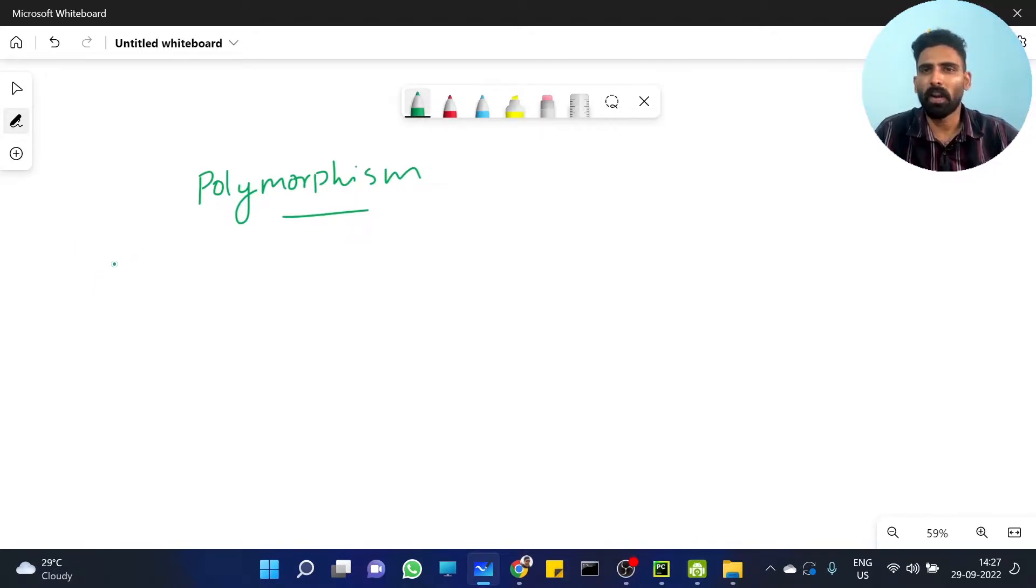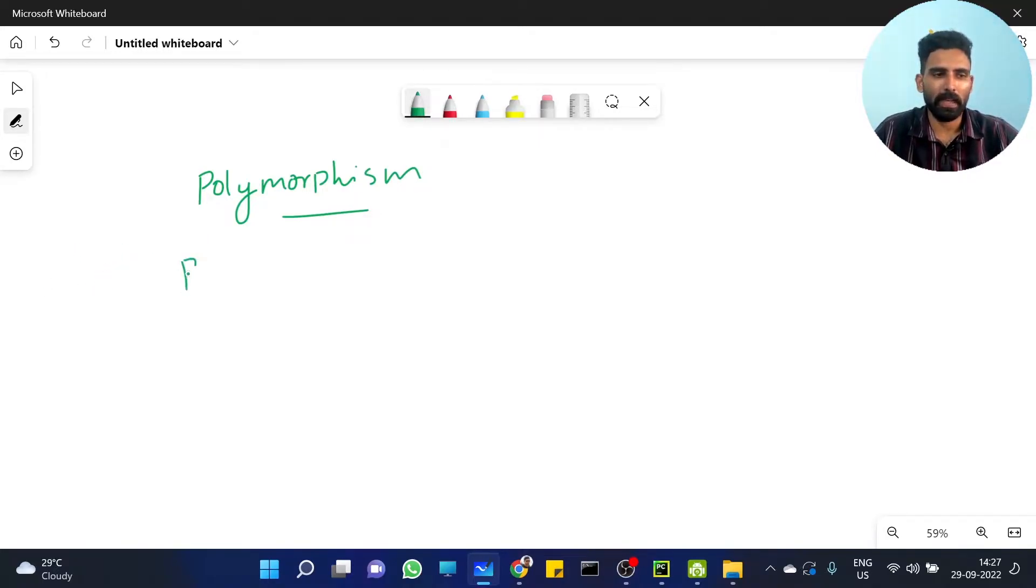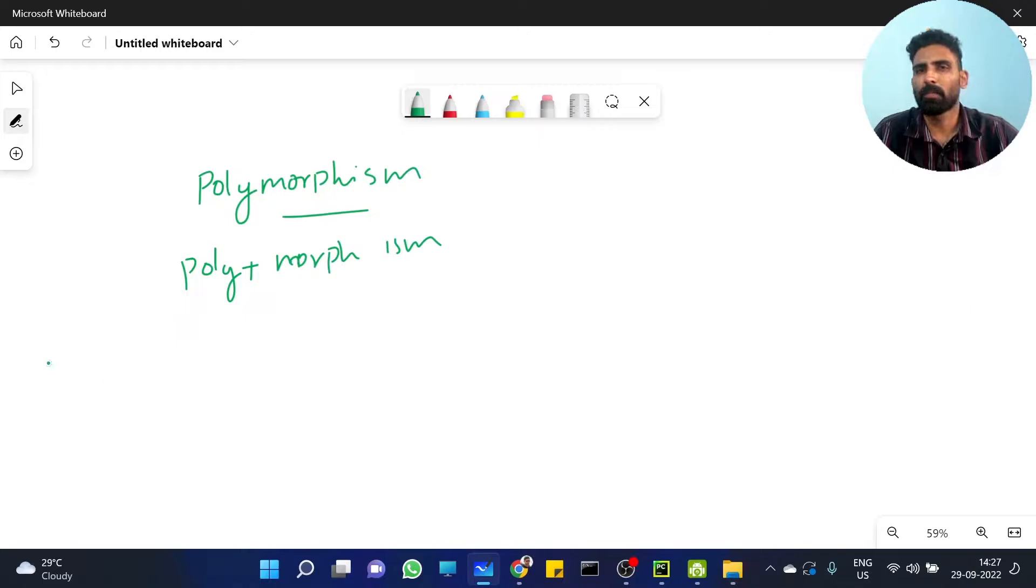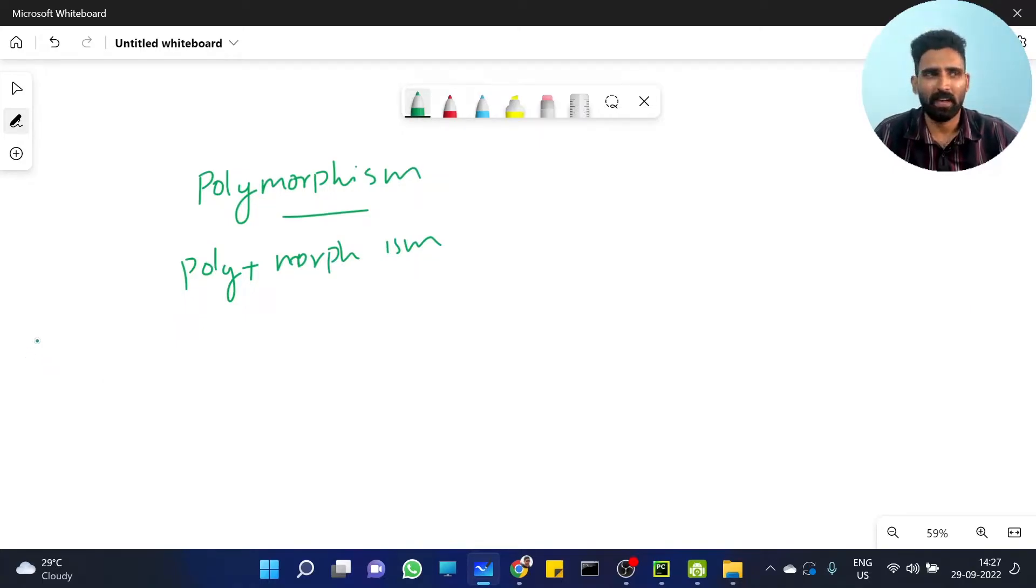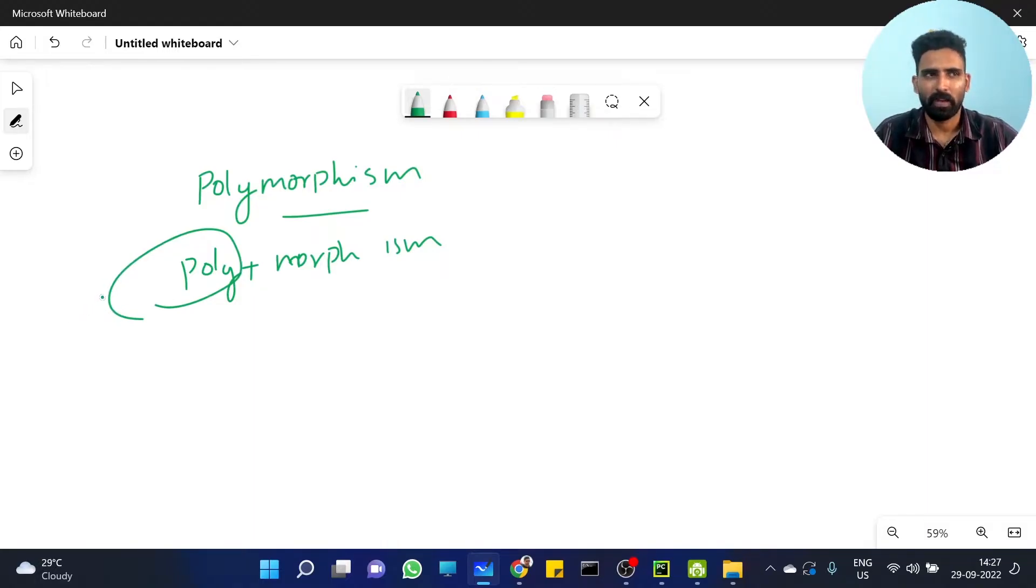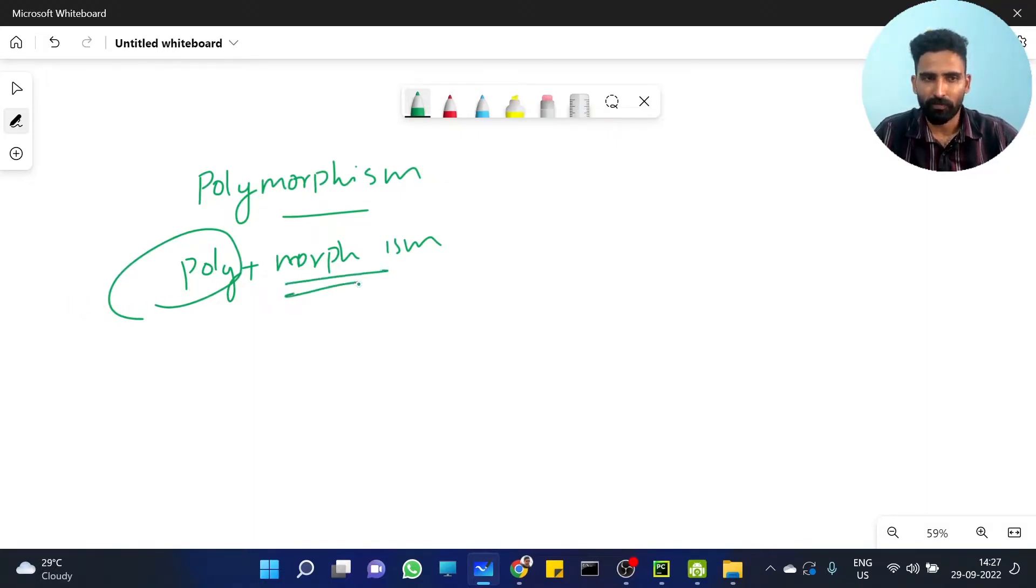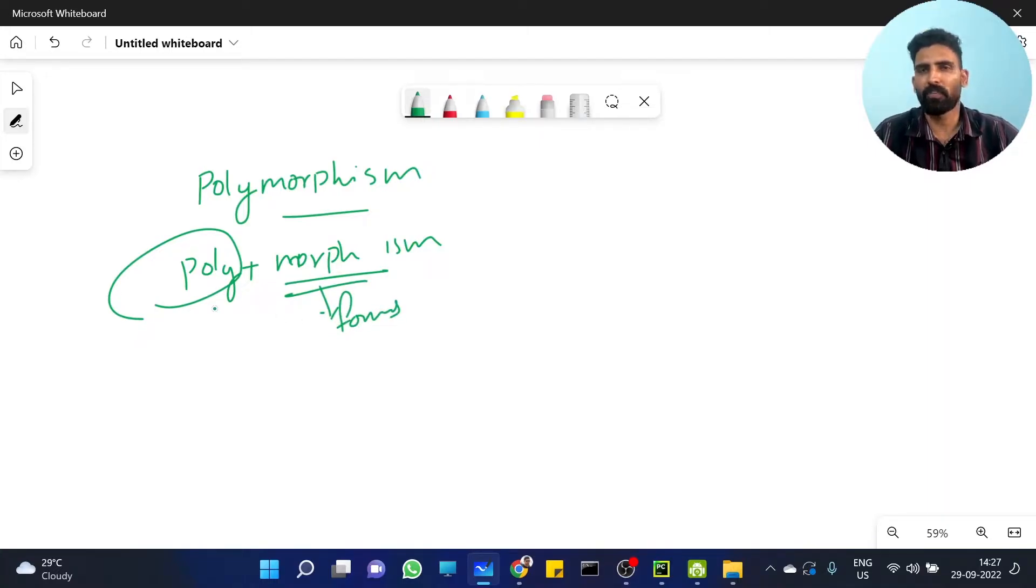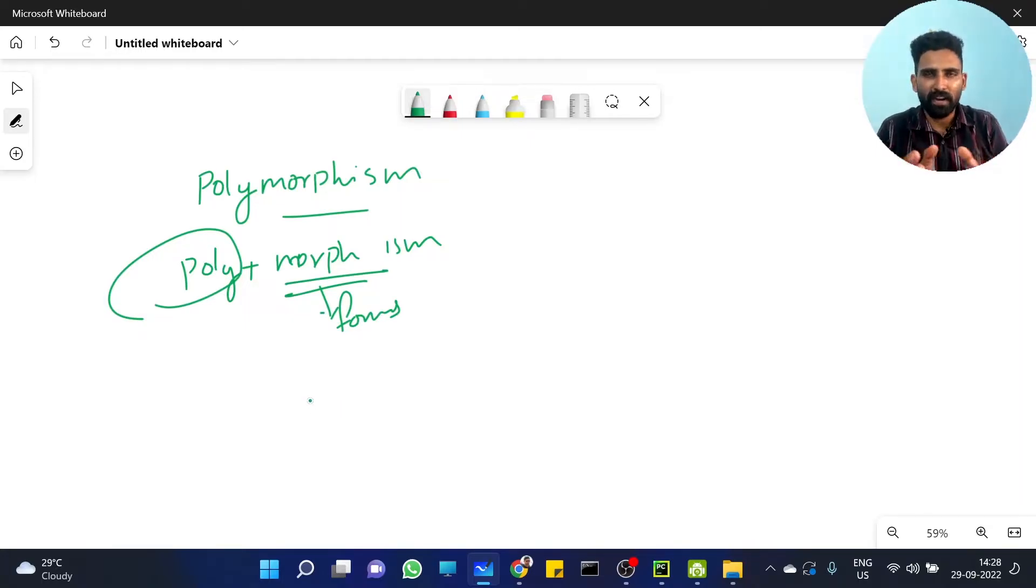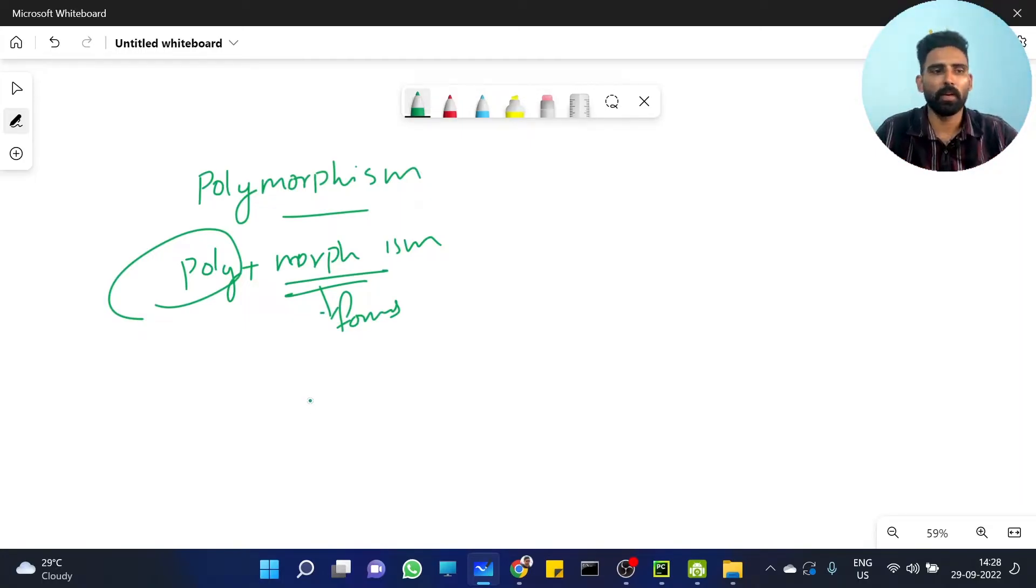So polymorphism - we can split the word polymorphism. Poly means different variety, multiple variety. Morph means forms, different forms. That's what polymorphism means - different variety, different forms.